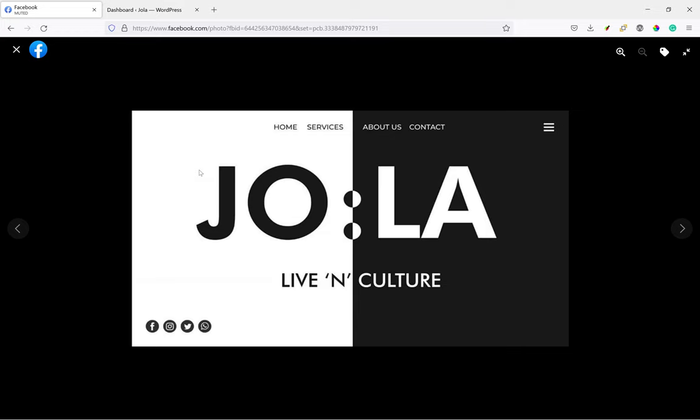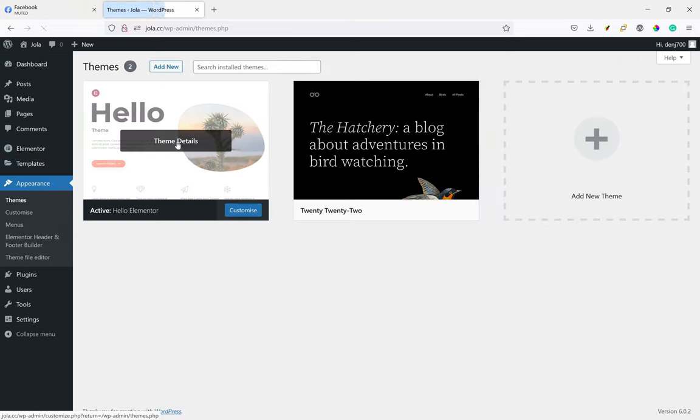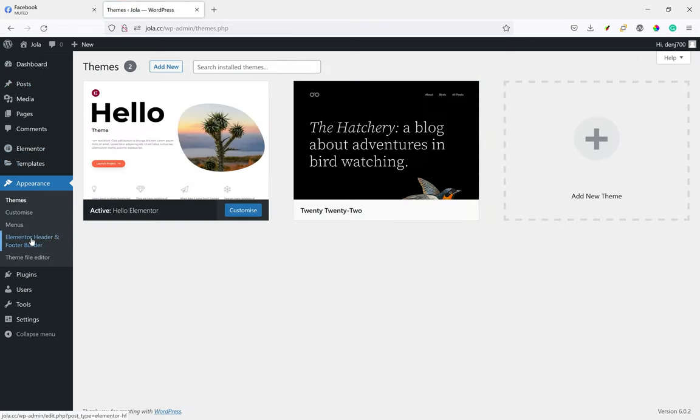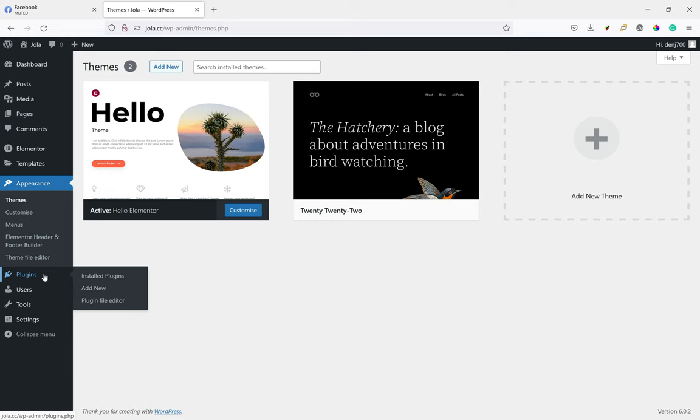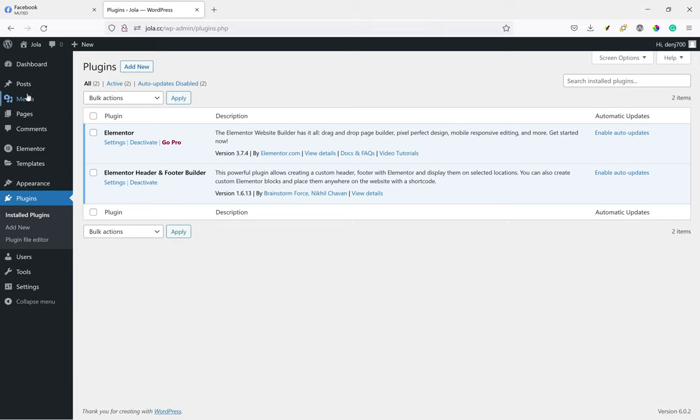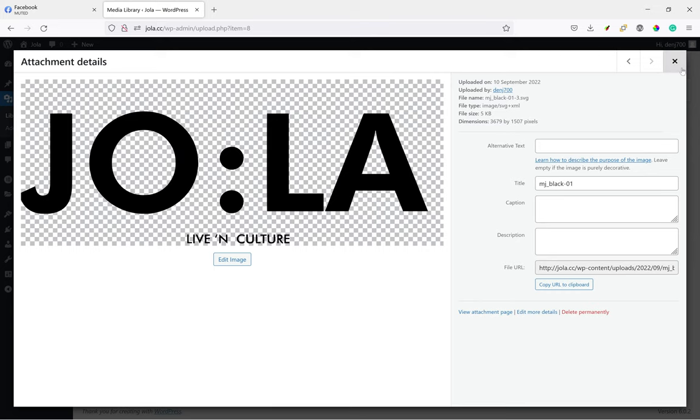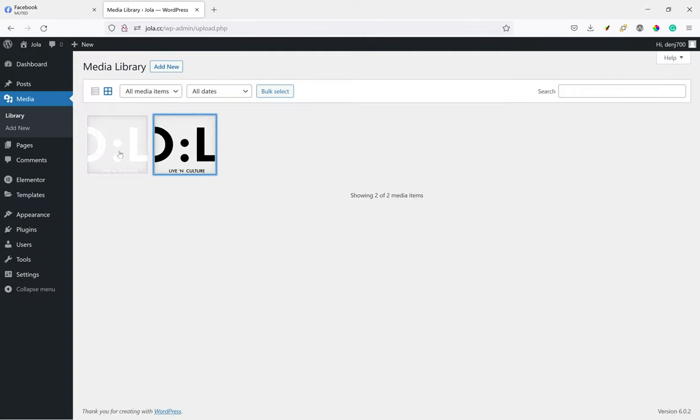The challenge is she wants to only use Elementor free and free plugins. Here is my setup. This is a fresh install of WordPress, all it has is the Hello theme which is made by Elementor and it's free, as well as the Elementor page builder and Elementor Header and Footer Builder which is made by the team behind Astra theme.